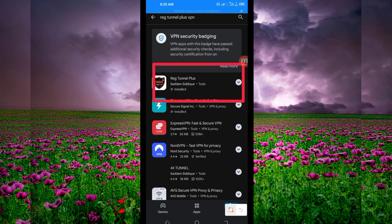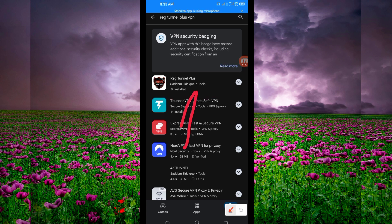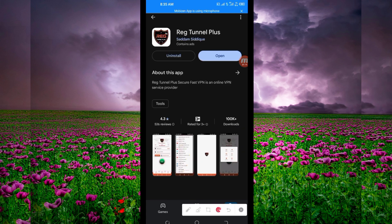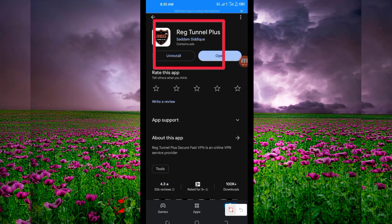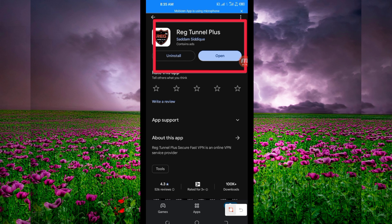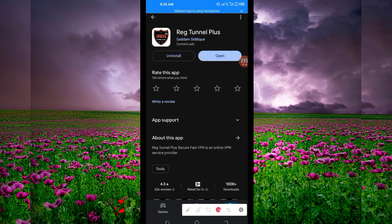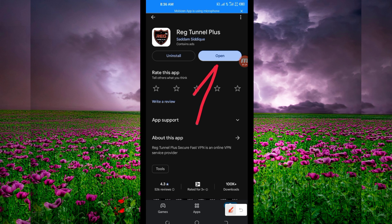Tap on it, then install this VPN app on your device. After installing, click on the open button to launch the app.